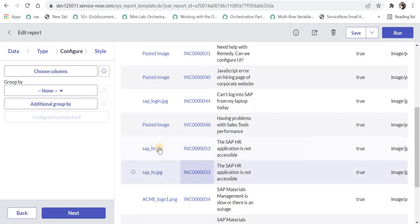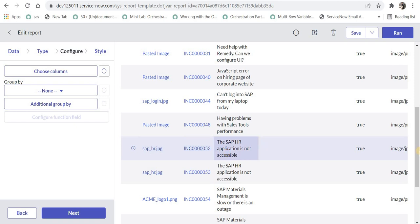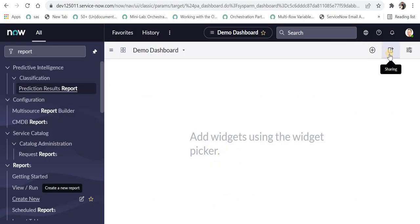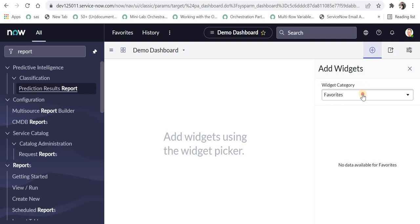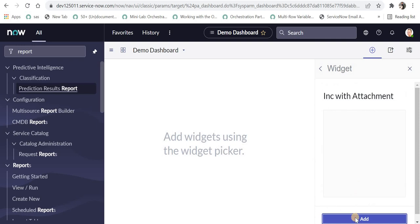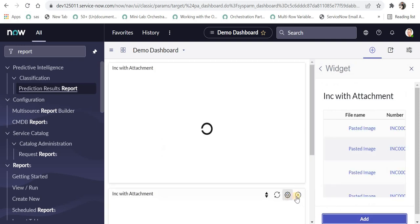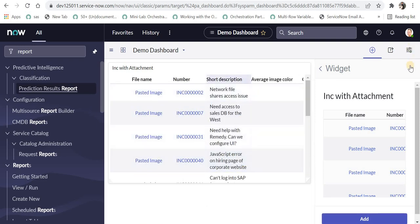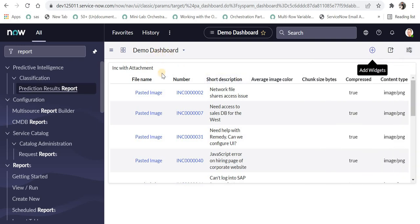Now we can see this report with the attachment name in the first column, then the incident number and the short description. Please note to keep your file name in the first column because it will then be displayed as a clickable link. I will go to my dashboard and add this report by clicking the plus icon and selecting Reports — it shows 'INC with attachment' at the top. I will add this. Now we can see this report on the dashboard. If you don't know how to create dashboards please click on the top right corner.